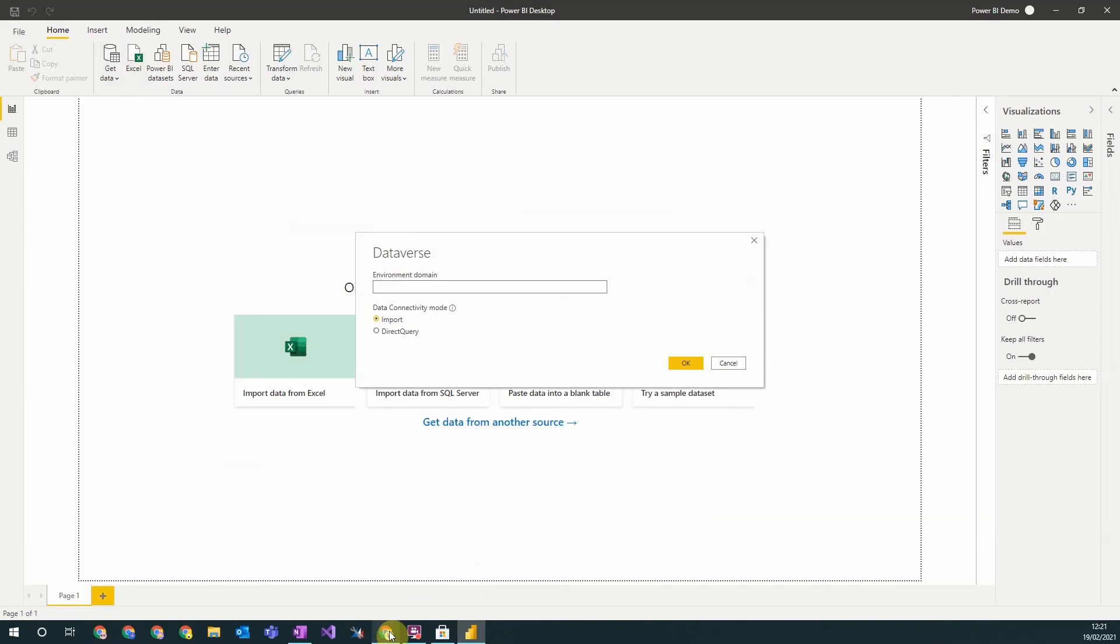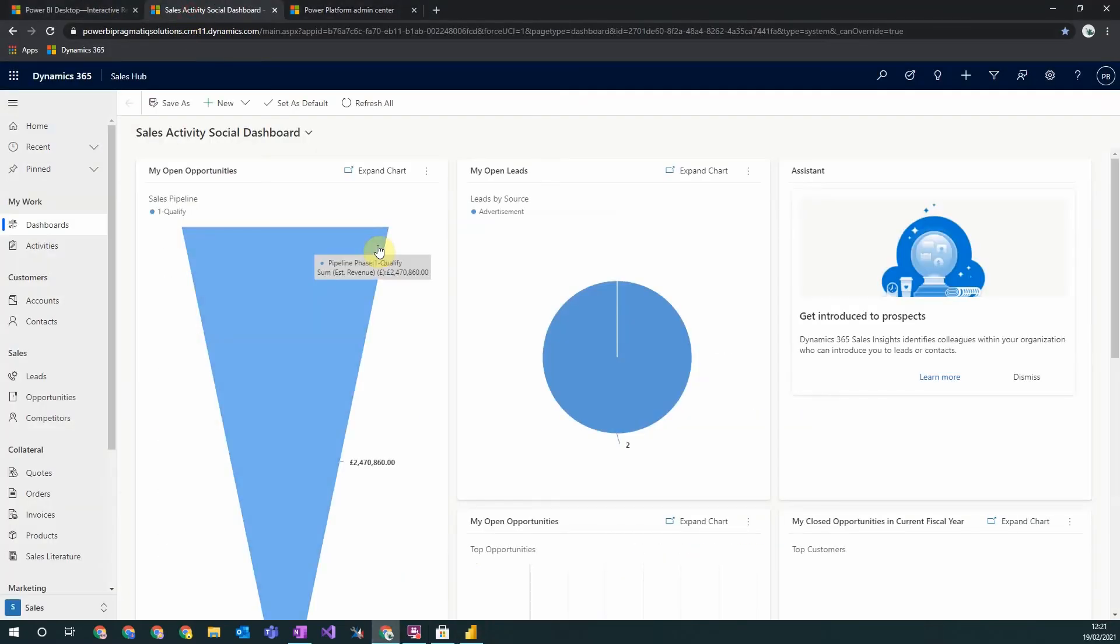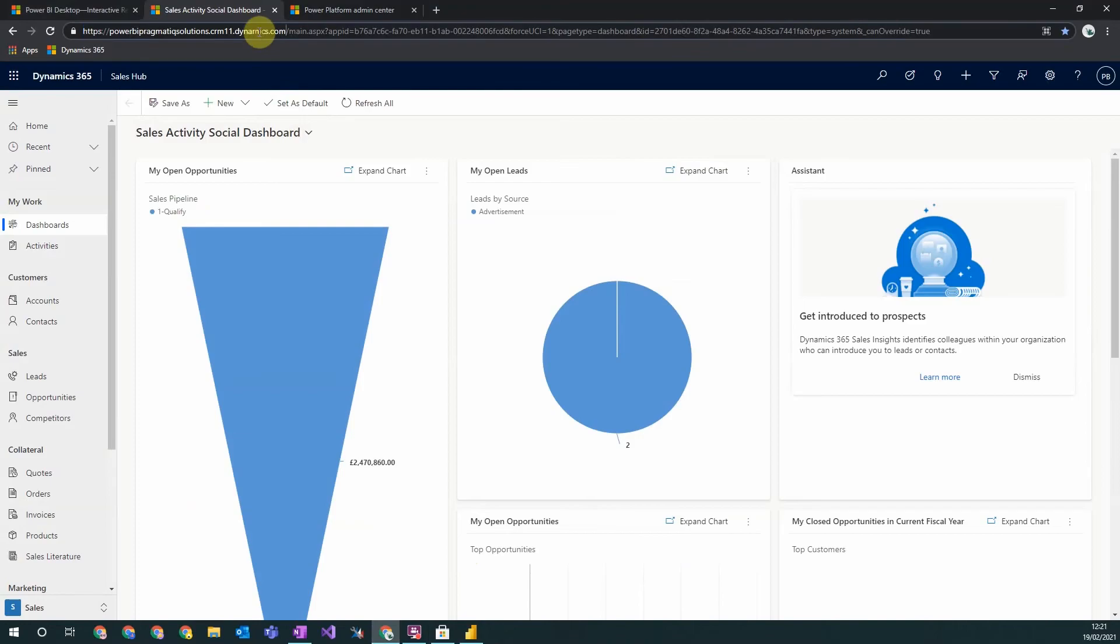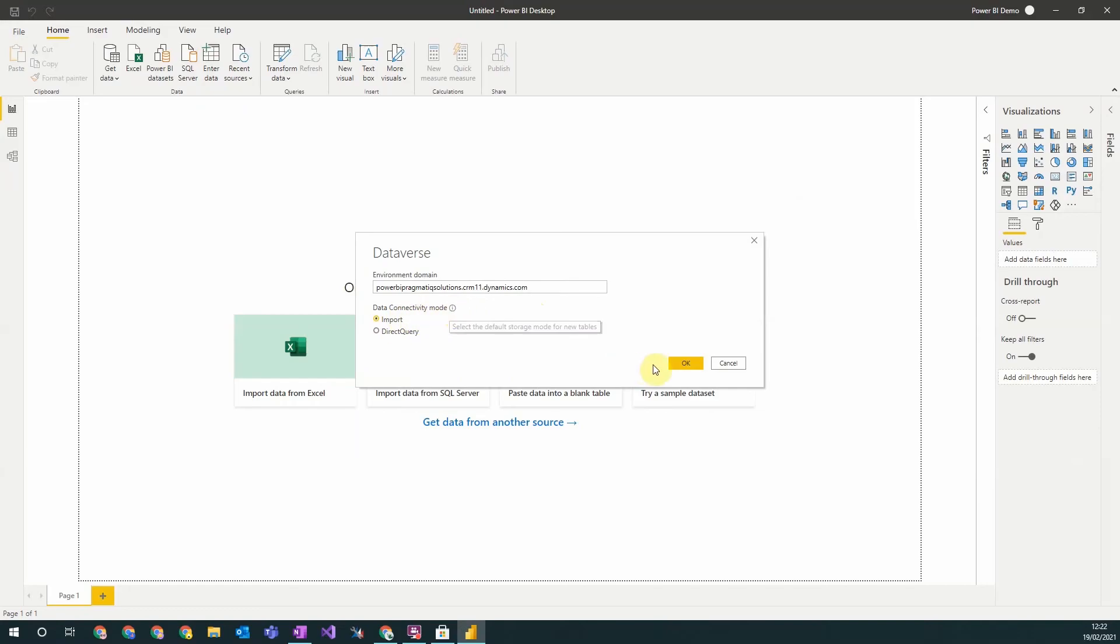This then you must enter your URL for your Dynamics 365 instance. So to do this just go up here and you want everything from here to here, so you don't want to include HTTPS or the forward slash at the end. Then you need to specify your connectivity mode. We're just going to import our data locally.